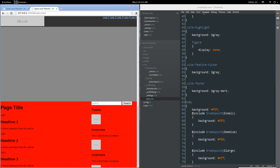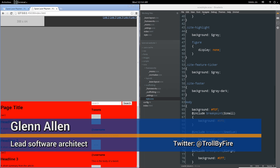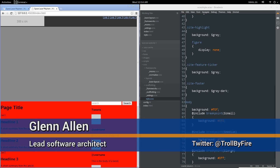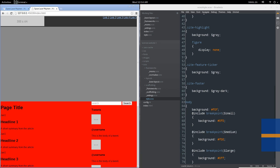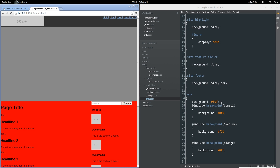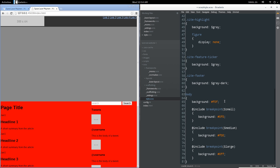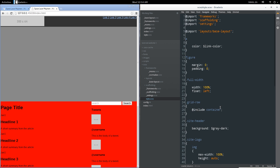Hello again, this is Glenn with Asylum 7 Studios. Welcome back to our series on creating a complete website from design to deployment in Drupal 8. In the last video we set up three breakpoints and a default mobile-first workflow for getting this website to work properly on the various devices we're targeting.